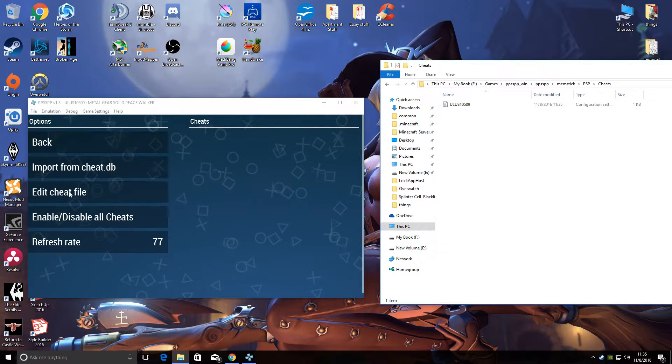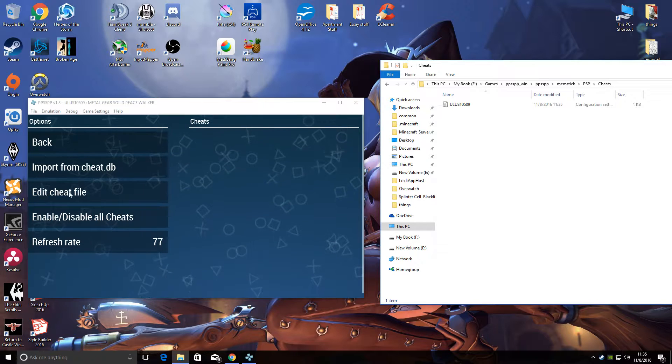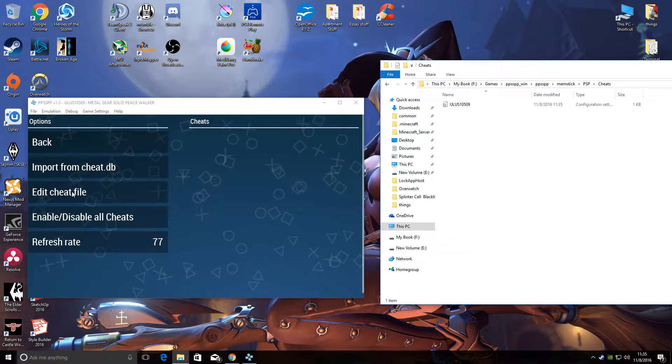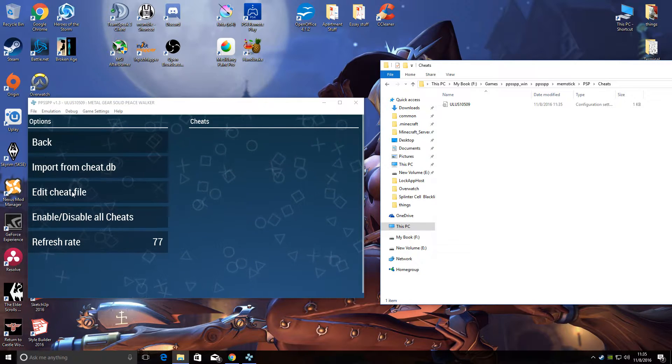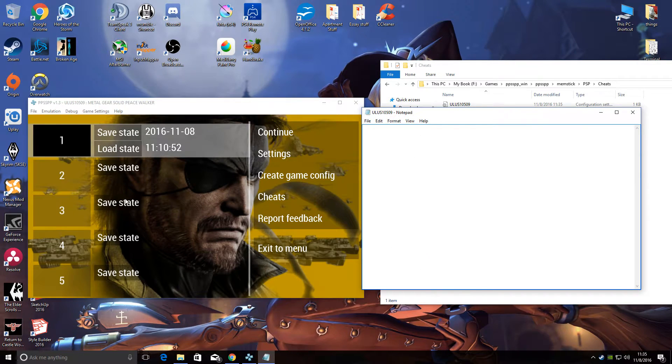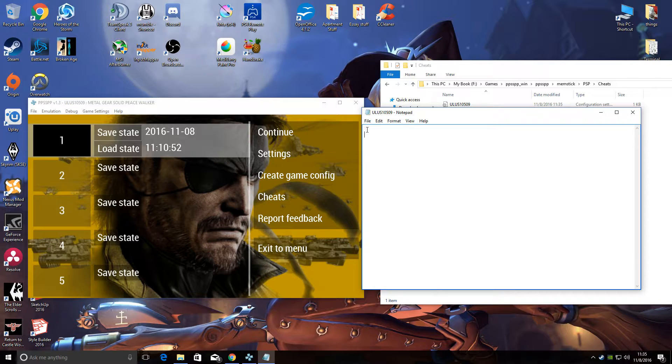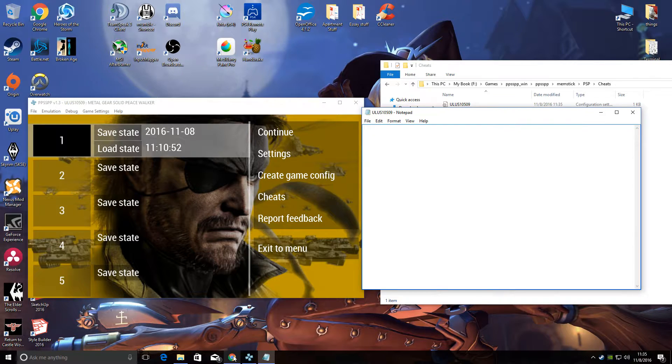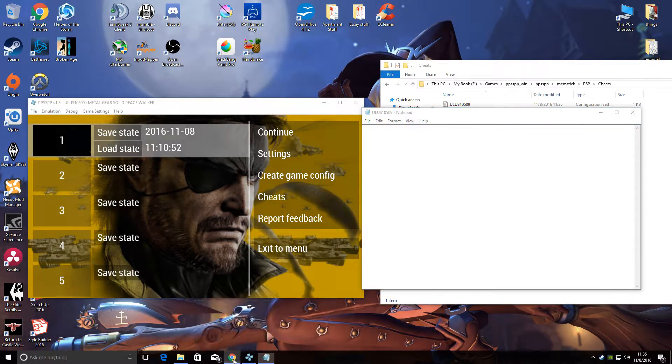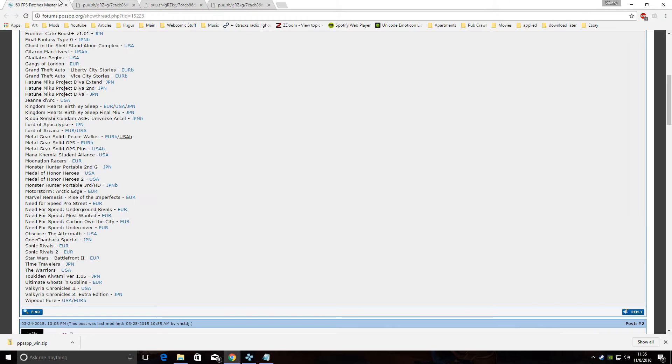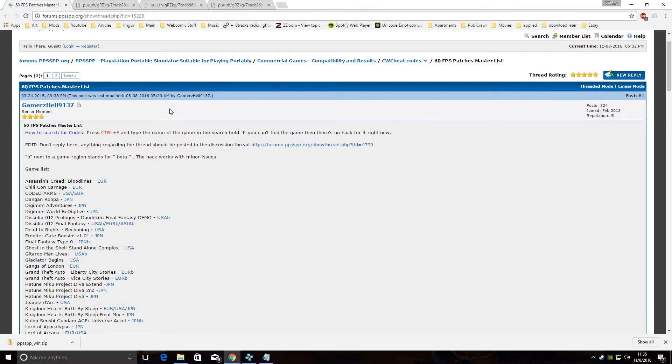We're gonna want to edit this file. So go to Edit Cheat File in PPSSPP and it'll open up the file in Notepad. Now here you're gonna want to paste in some information that you can find here at the PPSSPP forum.